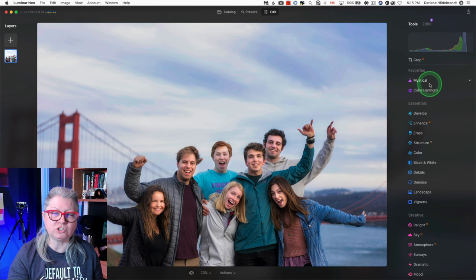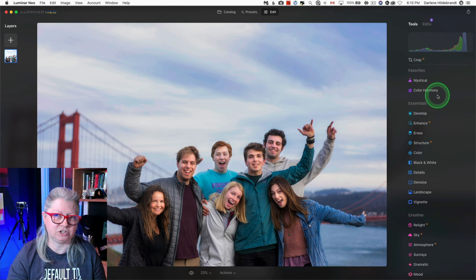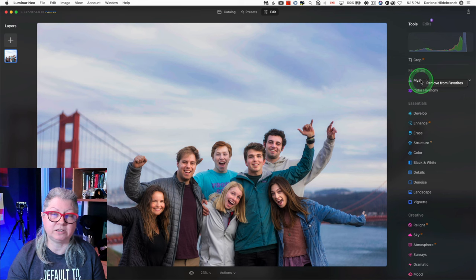They will be at the top under your favorites, and if at any time you don't want them there anymore, you just have to right-click and choose remove and they'll go back where they were.